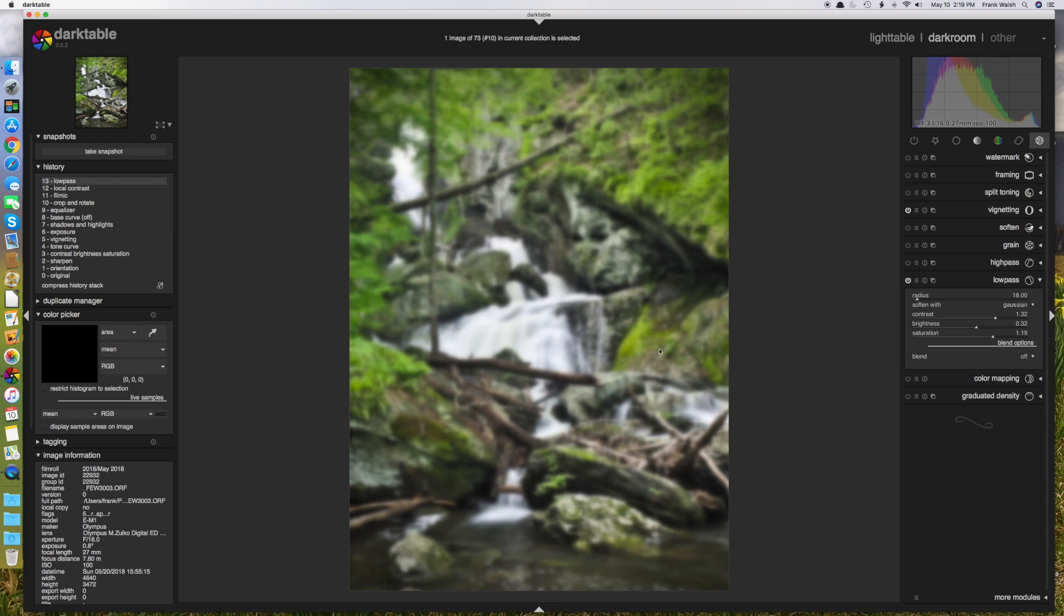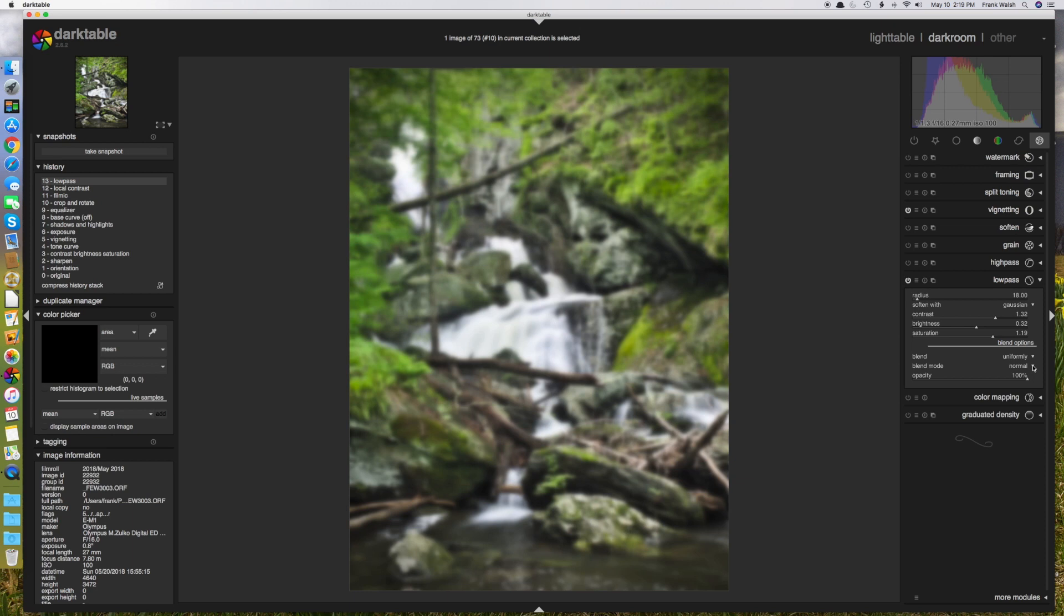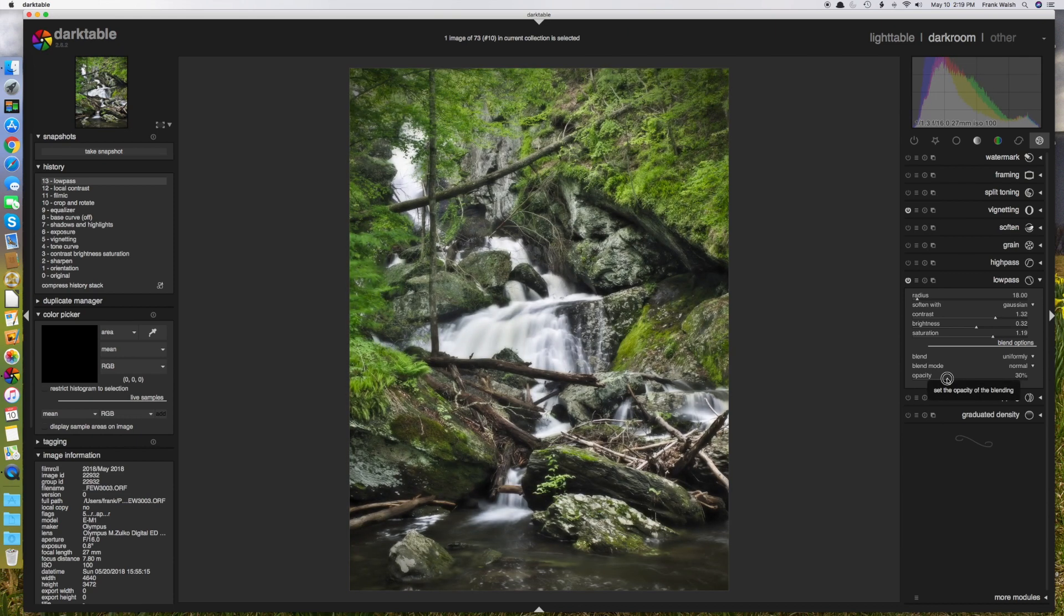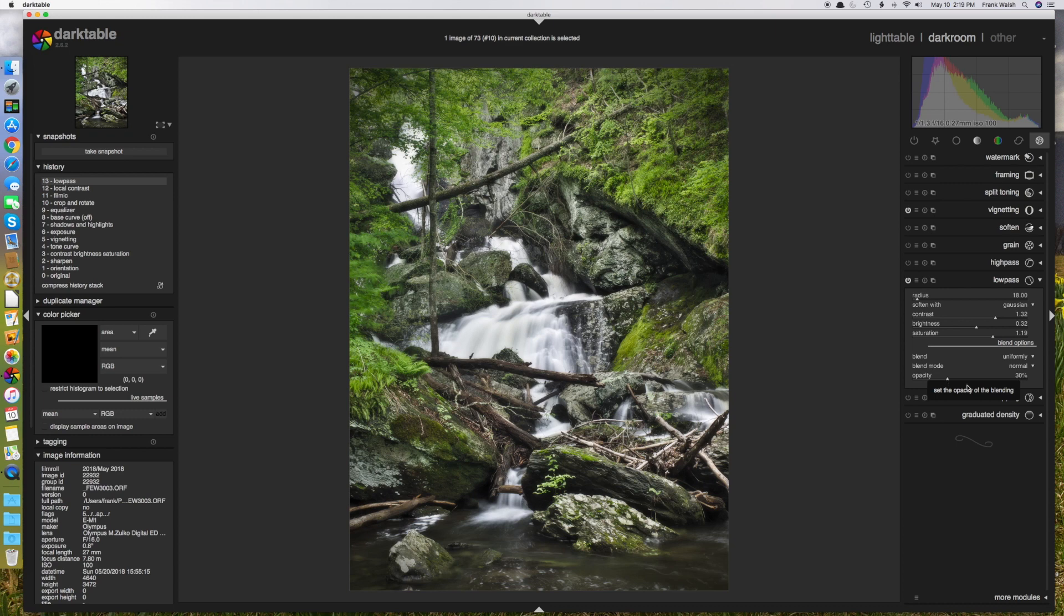So down here in blend modes, I'm going to say uniformly. And my blend mode that I'm going to choose is normal. And then I'm simply going to turn down my opacity until I get the kind of look that I want.